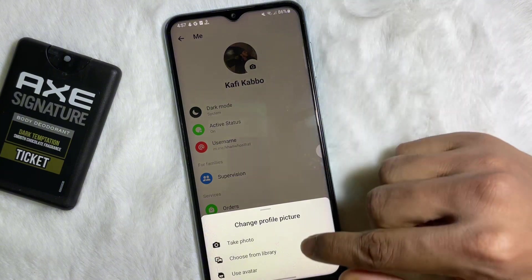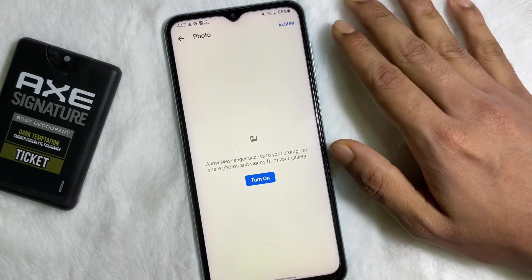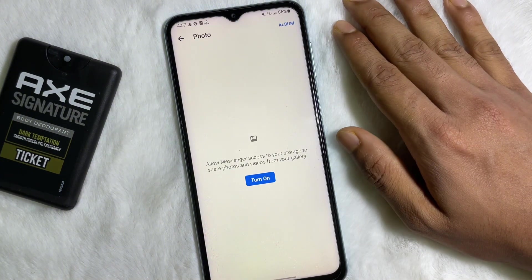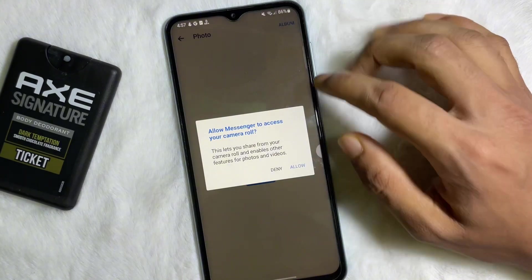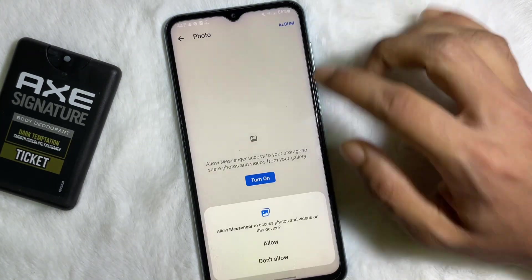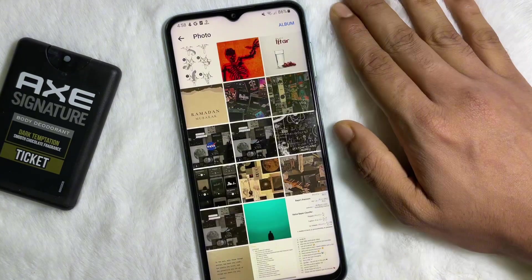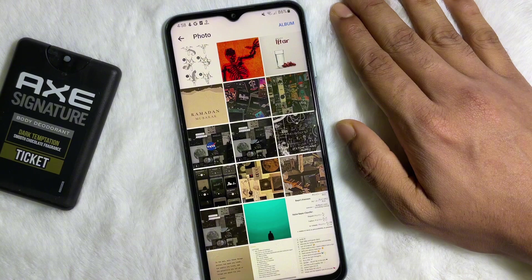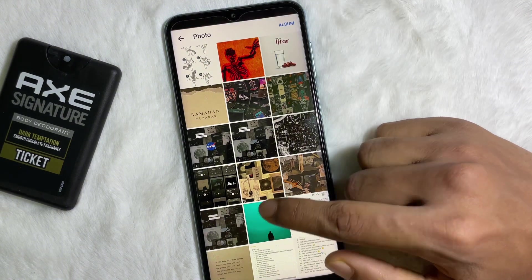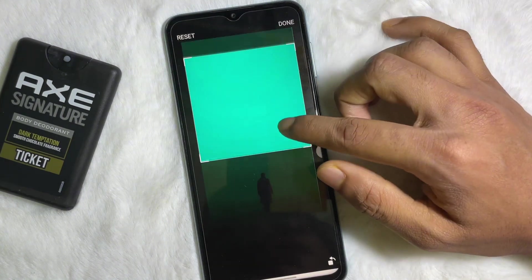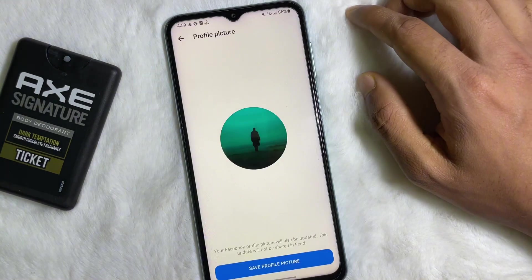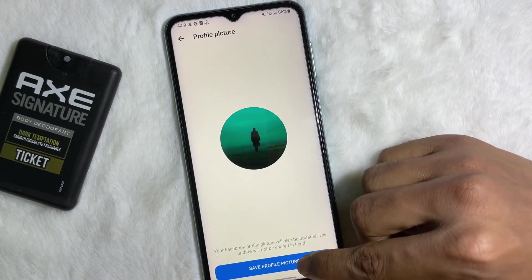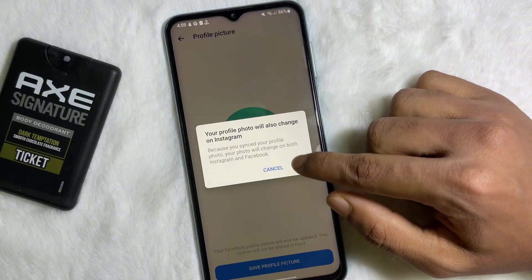Tap on 'Choose from Library.' It will ask you for permission — turn it on, then tap on Allow, then again tap on Allow. Now choose a picture that you want to set as your profile picture. For example, I'm going to choose this one. You can crop it anywhere you want, then tap on Done. Then tap on 'Save Profile Picture' and hit OK.